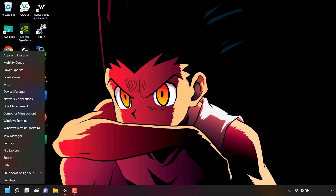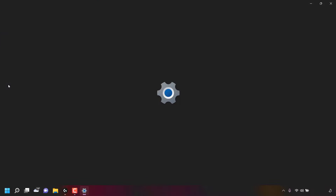Once you've done that, you'll be greeted with a list of options. The option that we're looking for is called System. System is right here — once you've found it, simply left-click on it. Your Windows System Settings will then open.